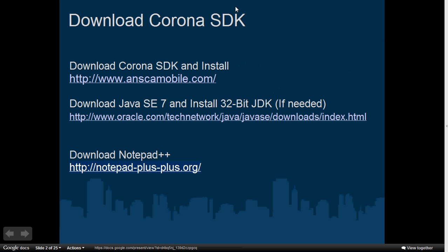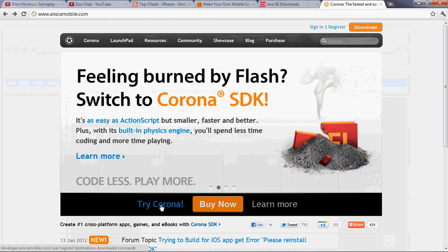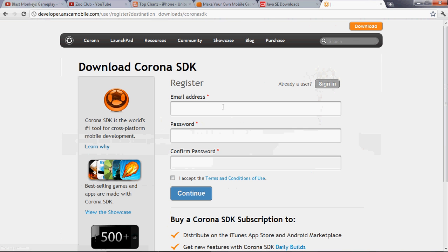First, I'm going to ask you to download the Corona SDK. What you need to do is go to hanskmobile.com. When you go to that site, you want to click on Try Corona. You'll have to sign up and register so that you can log into the system when you've downloaded the client. Once you register, you'll be able to download the client for Mac or for PC.